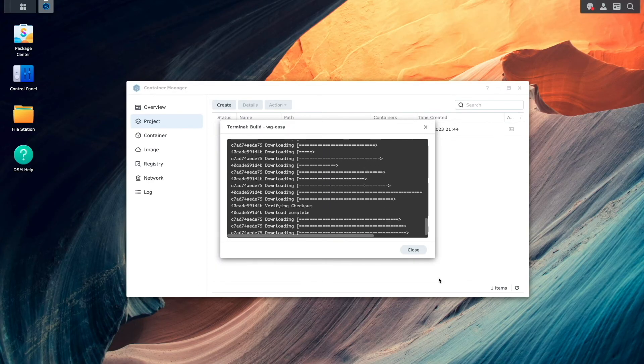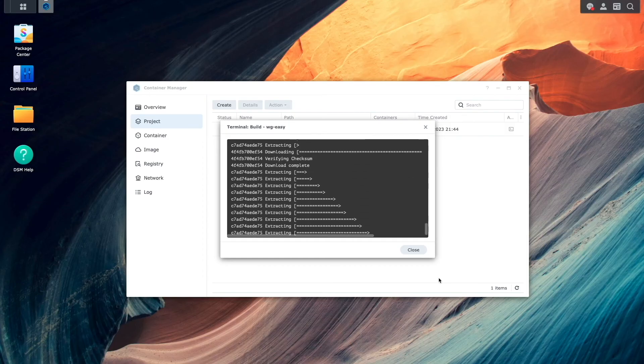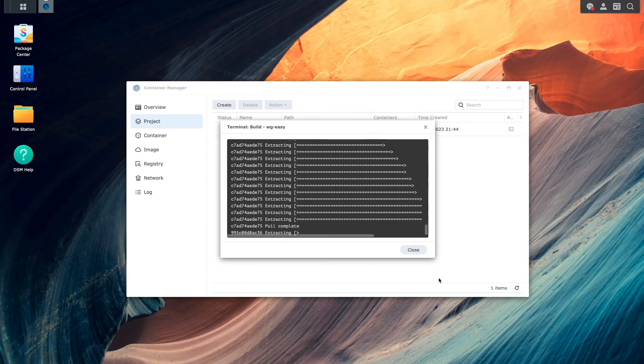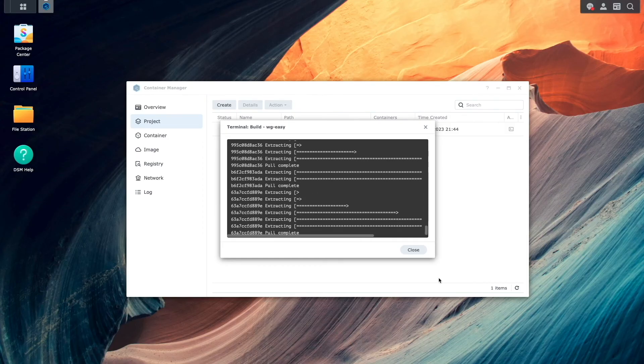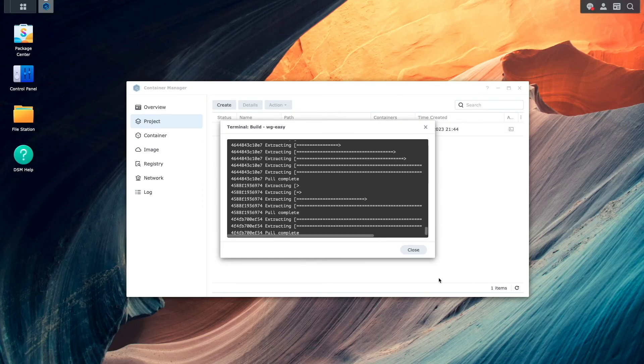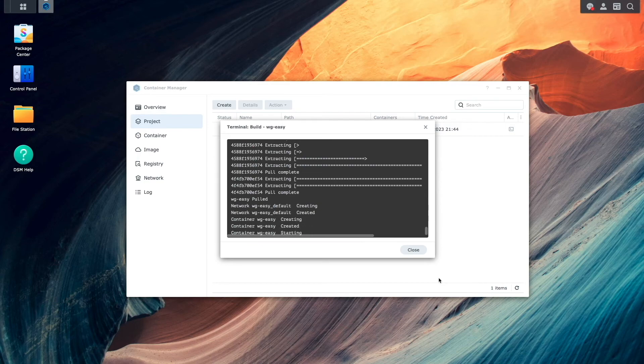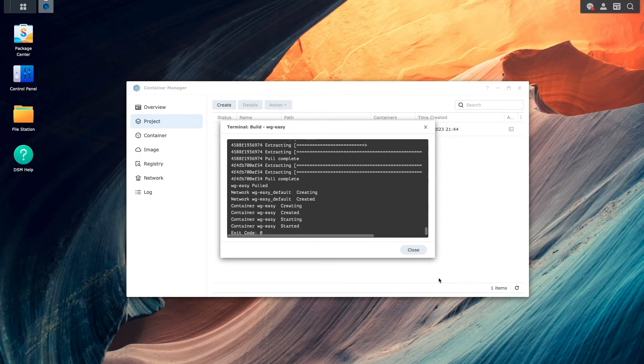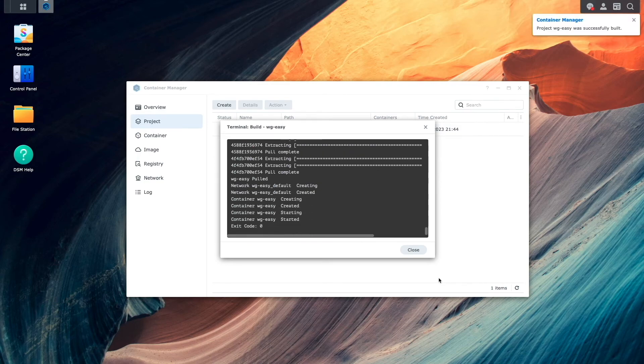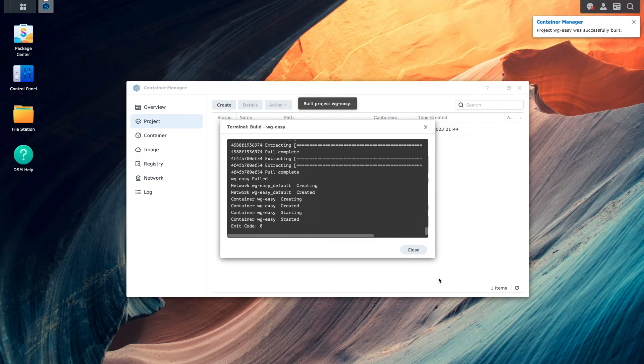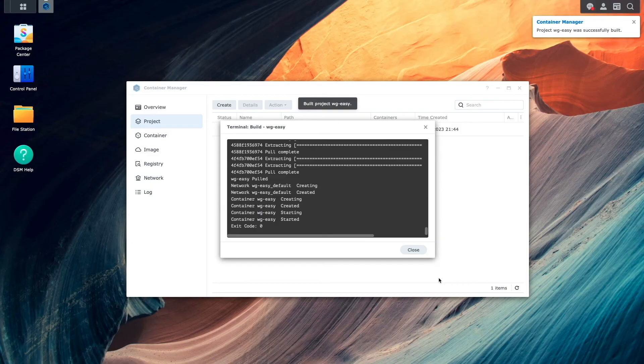Now I'll just wait for the WG Easy image to be downloaded and extracted, and the container to be created and started. Once everything is running, you'll see an exit code of zero in the terminal window and a pop-up that says the project was successfully built.